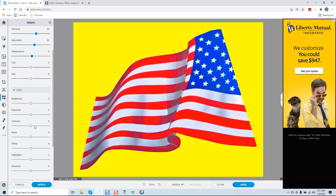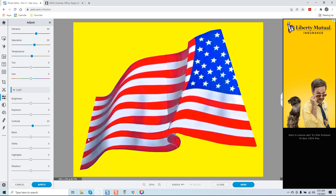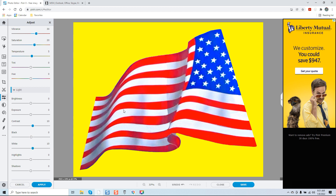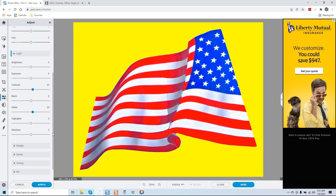Now I'll come over to light. Exposure I'm not going to play with — I'm just going to go with a little bit of contrast. That's about right. Now I'm going to go with white because the white here is just slightly off. We'll go right about 10. That looks nice. Now we can see the shadowing effect.